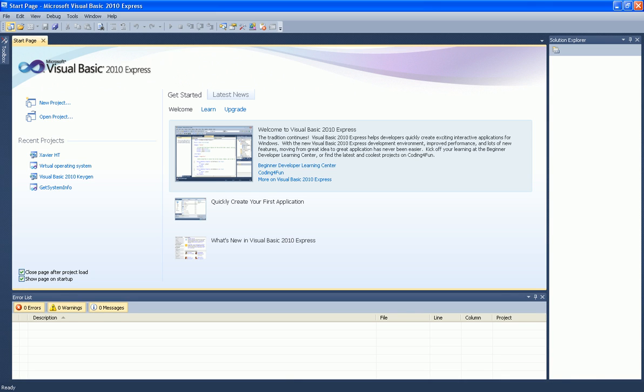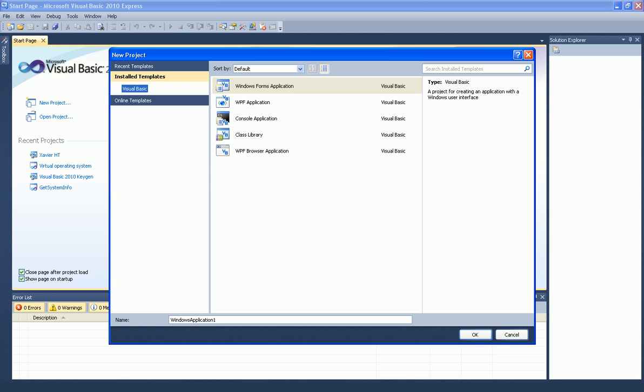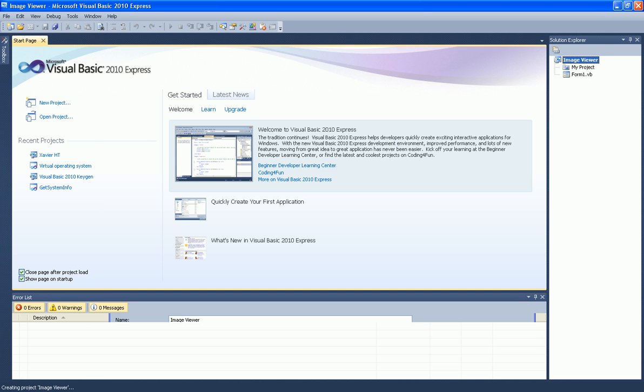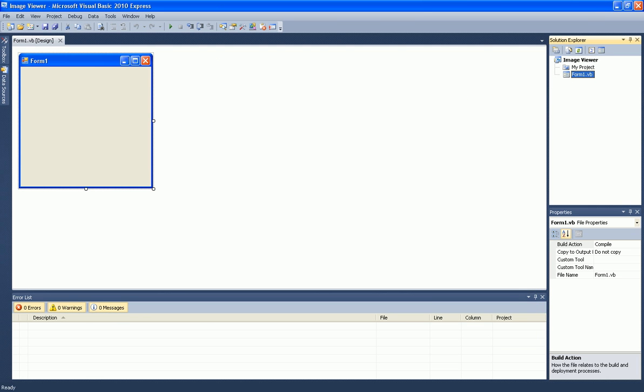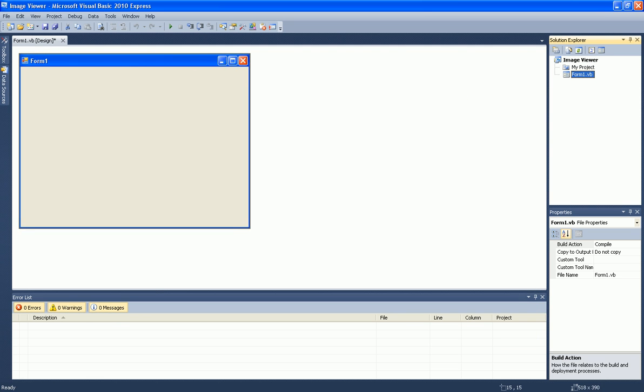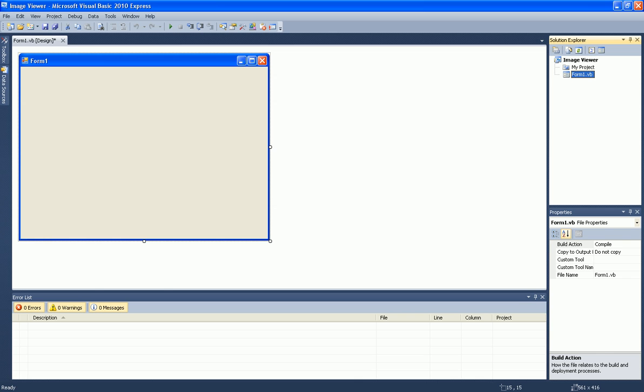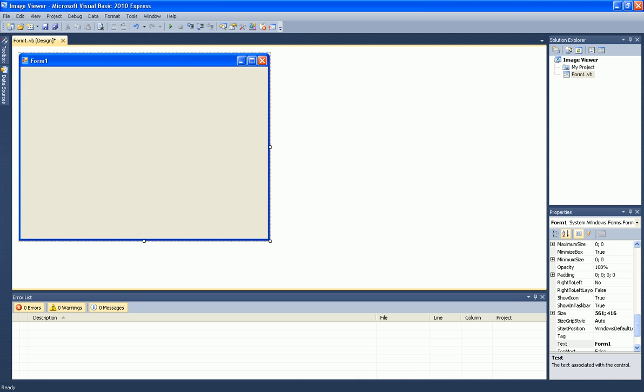Now create a new project. Name it whatever. I just call it image viewer. Now rename the form to whatever you may.